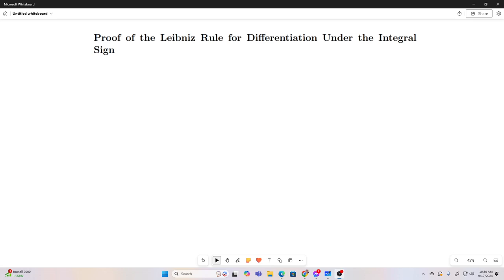Hi everybody, welcome back to the Feynman Technique. This is a video that has been a long time coming on this channel. This is going to be a proof of the general Leibniz rule for differentiation under the integral sign. As opposed to the one we're used to using where our bounds of integration are constants, the general Leibniz rule can actually have functions of your parameter as bounds of integration.